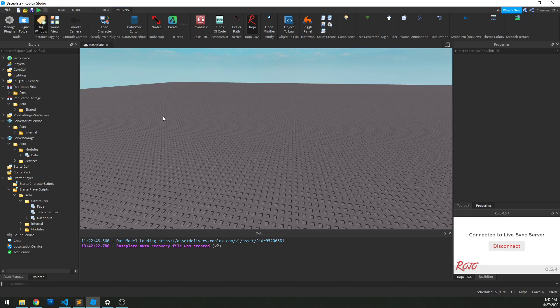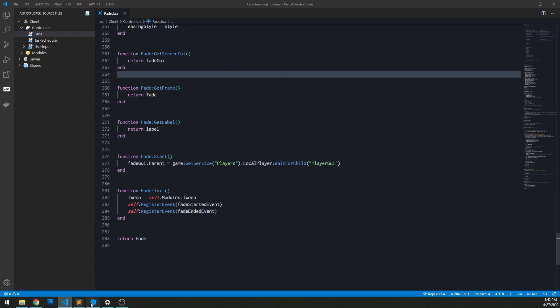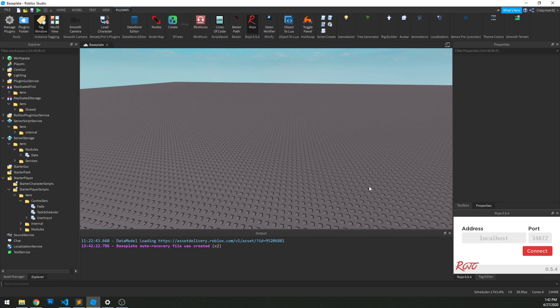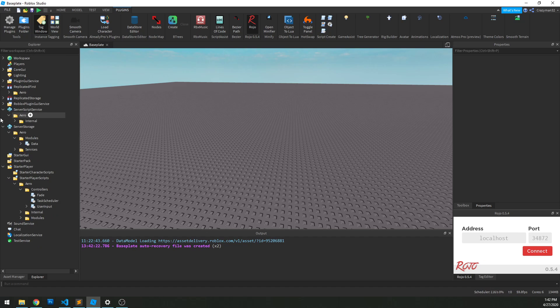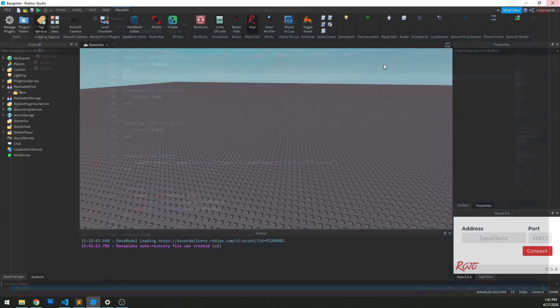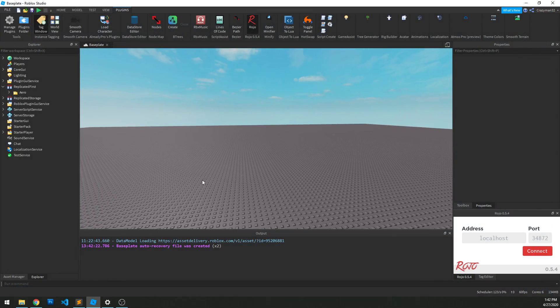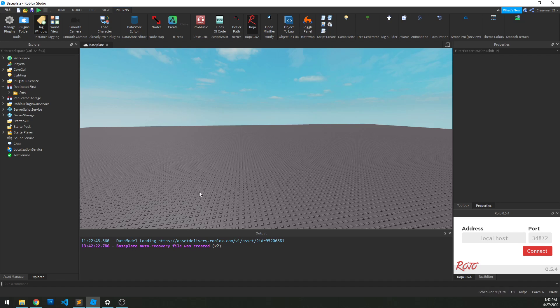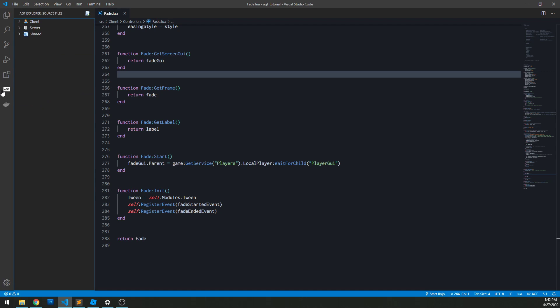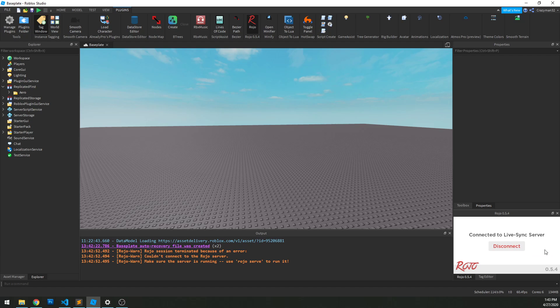When we come back and we want to continue development on a particular game, we don't have to go through all that setup, of course. Imagine I just got into Studio and Rojo is off, I didn't have VS Code up. What I would do is start up VS Code, open my project, start Rojo, start Rojo in Roblox as well, and you're good to go. Nice and simple.